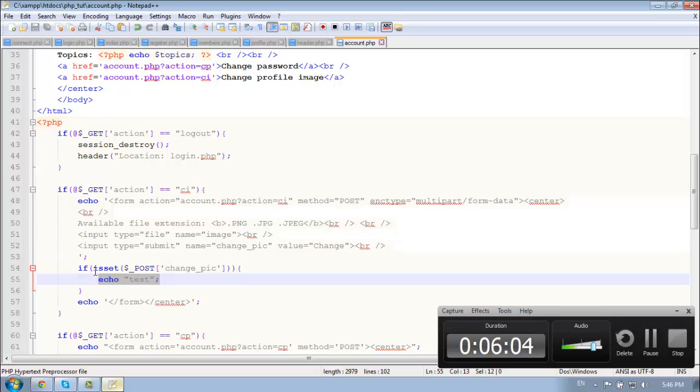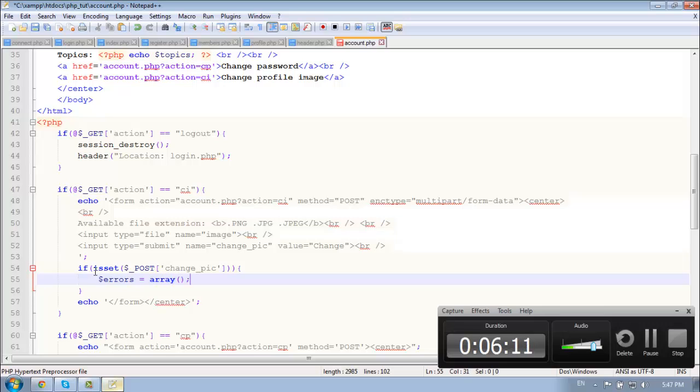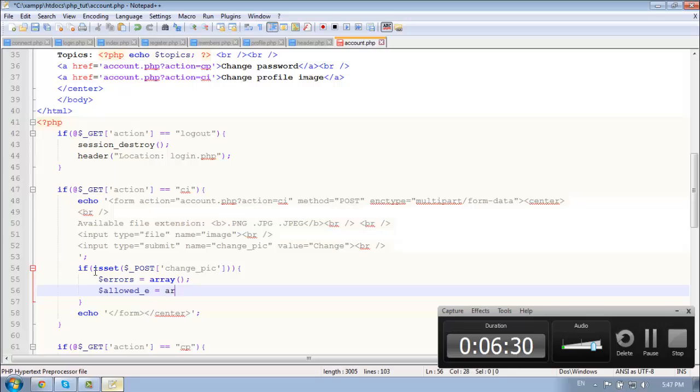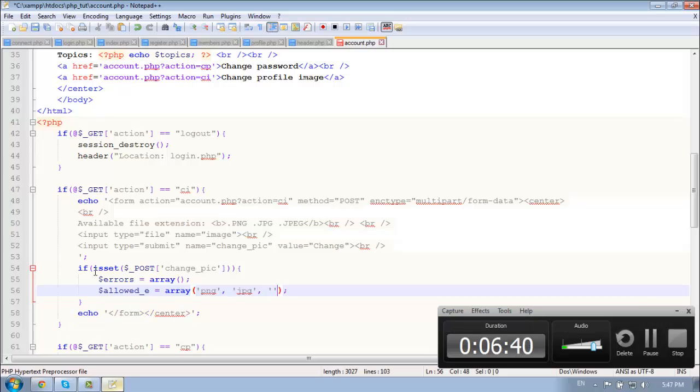We need first to create an array which holds all the errors messages. And yeah. So we need the allowed extensions. Allowed here. And that's array to. So PNG, JPG, and JPEG.